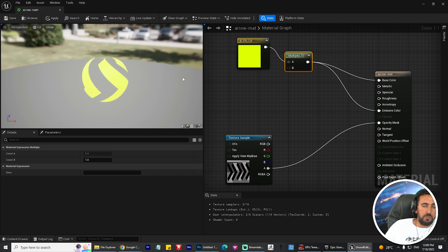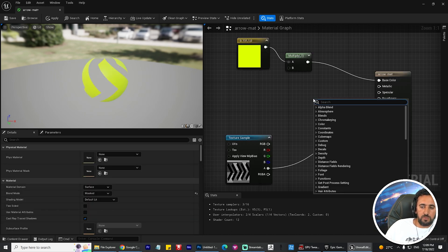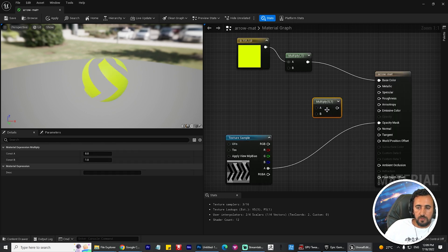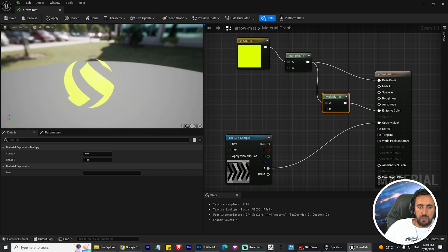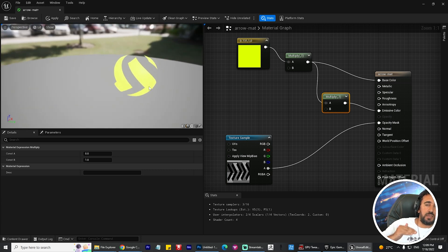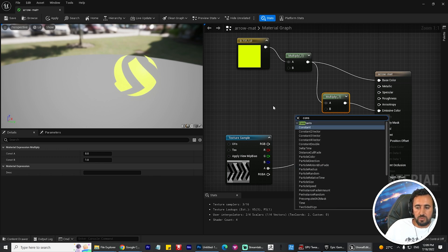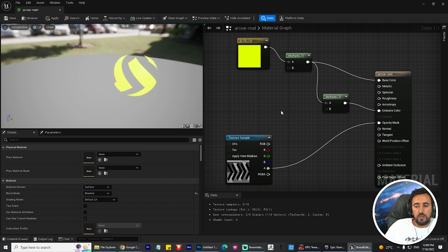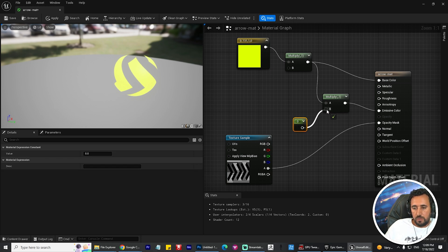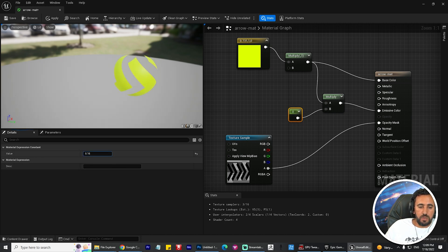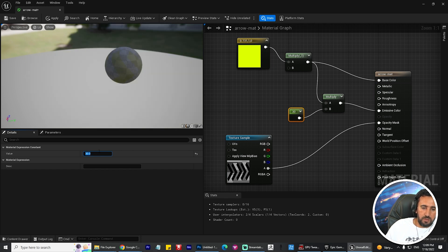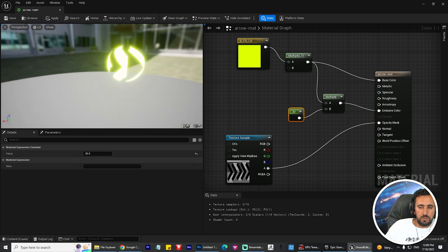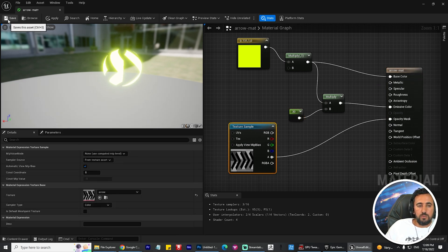Now I need to connect the Emissive Color. Right-click and add another Multiply node. Connect the texture to input A, and connect the Multiply output to Emissive Color. To increase the emissive intensity, right-click and add a Scalar Parameter. You can increase or decrease it as you like - maybe 30 works nicely. Save and close the material.